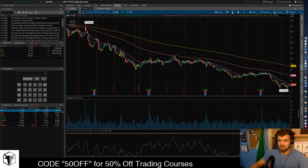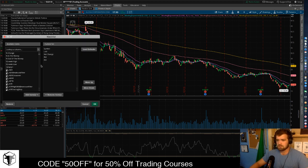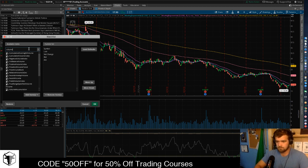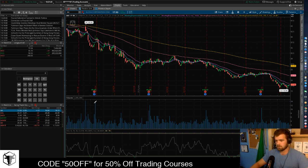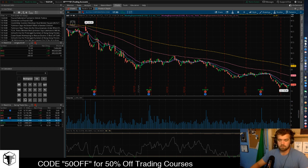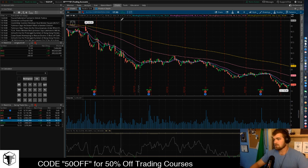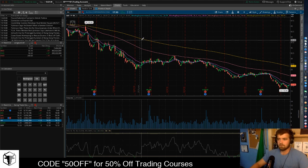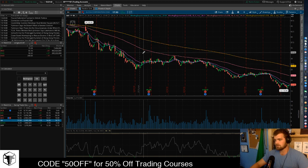Click the little settings icon to the far right of the menu tabs, click Customize, then type in Volume. Double-click Volume and move it up by the Last column. Click OK and the volume column will appear. We're going to want to filter from the highest volume, not the lowest.